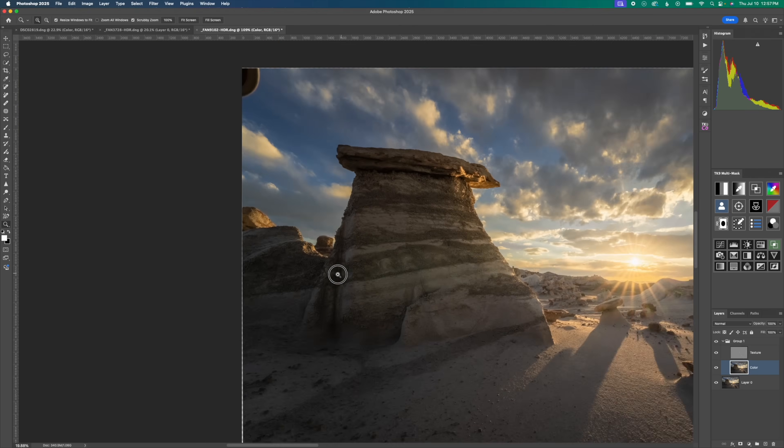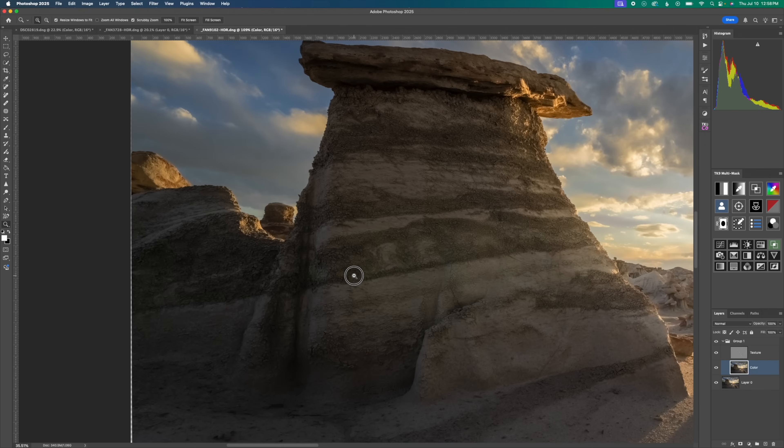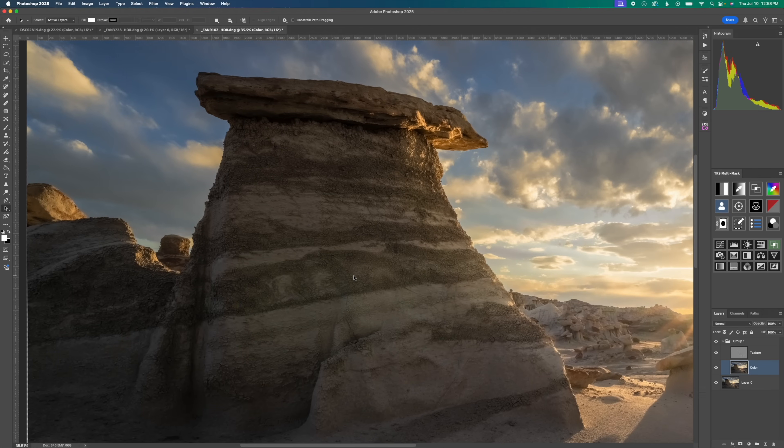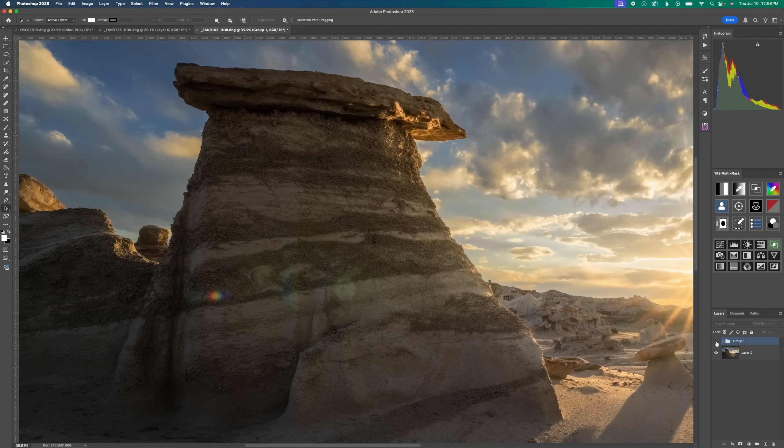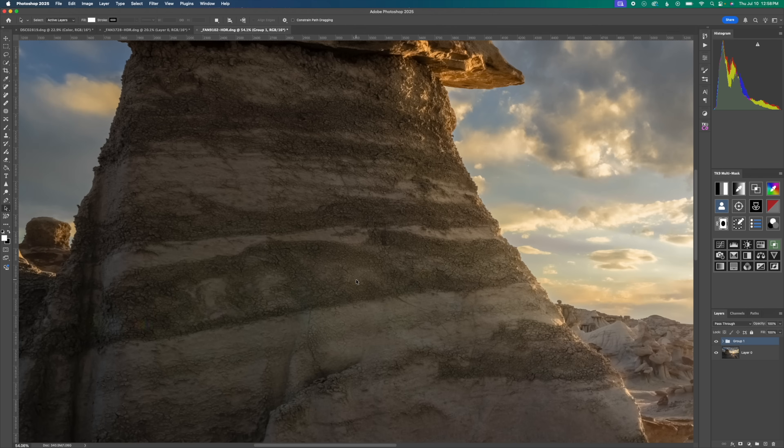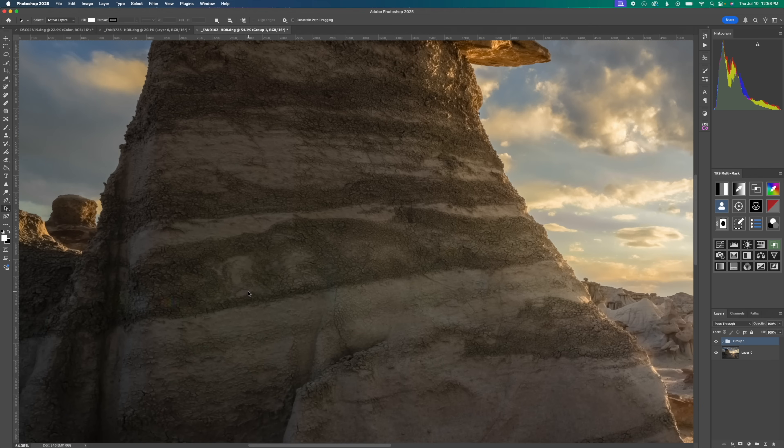But let's go ahead and zoom out a little bit. And then let's turn off and on our frequency separation layers, so we can see before and after, before and after. And you can see we still have all of the texture here. All of this aligns. The colors look good now though, and we don't have any of that obnoxious sun flare.